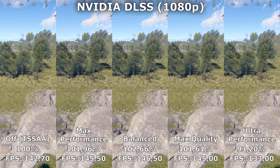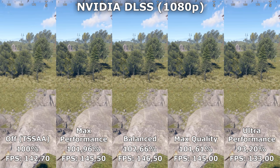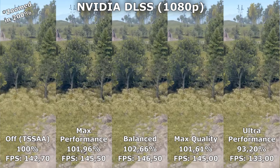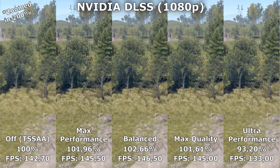That shouldn't take away from the massive performance you can gain in this game, which is really good because it is a really poorly optimized game in a lot of ways. It has gotten a lot better with this latest HDRP update and now DLSS, but it still has some CPU optimization that needs to be done.